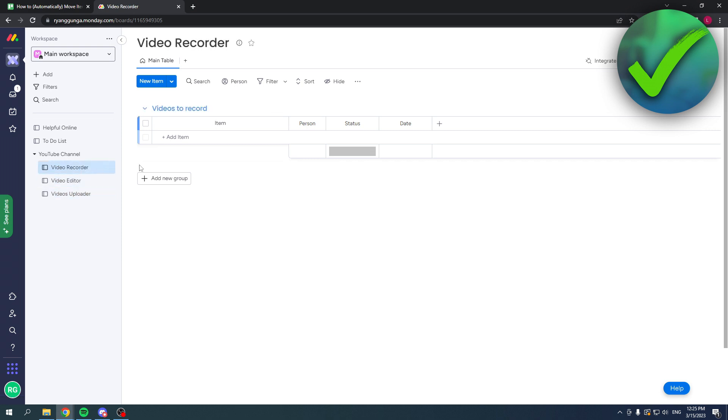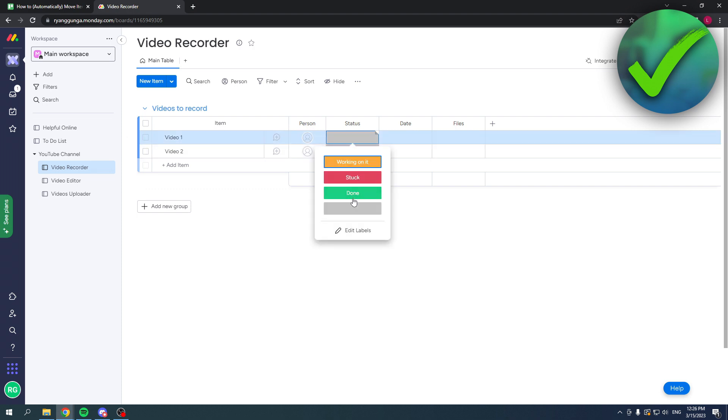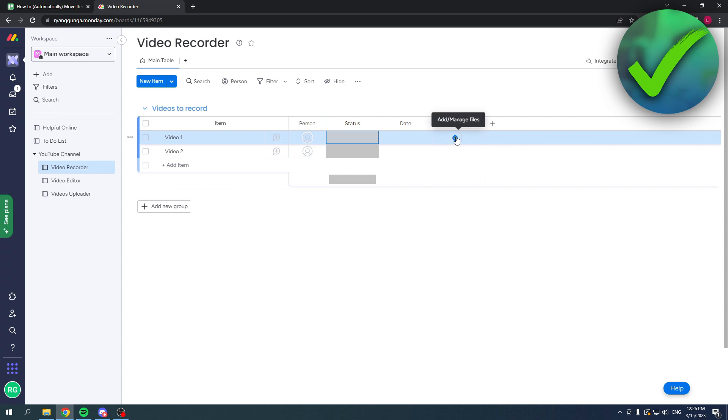What I want to do is when there are videos in here assigned to a specific person, they can change the status to done. There's also a due date and they can add the file of the video that is recorded. Once it is done, this item will be moved to the video editor with the file.